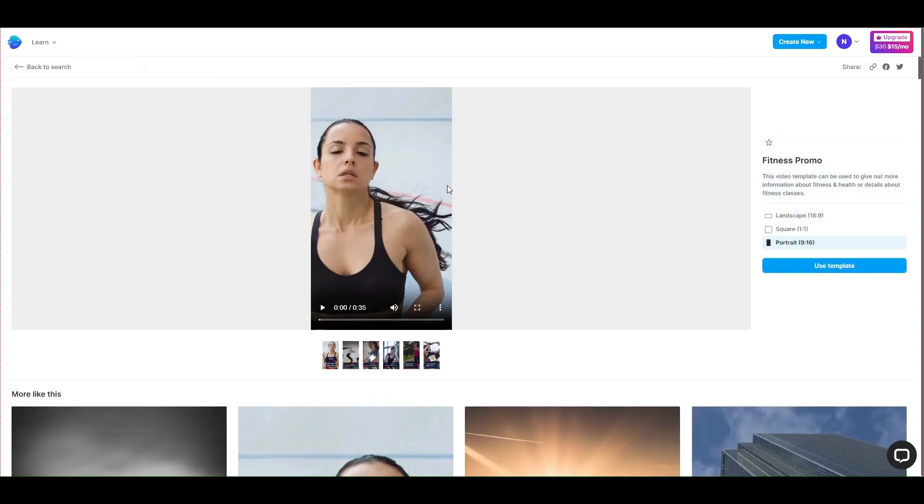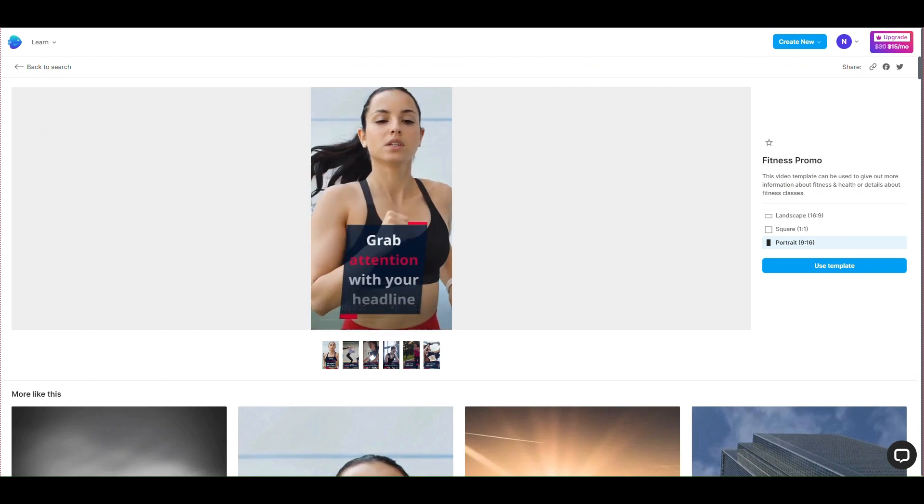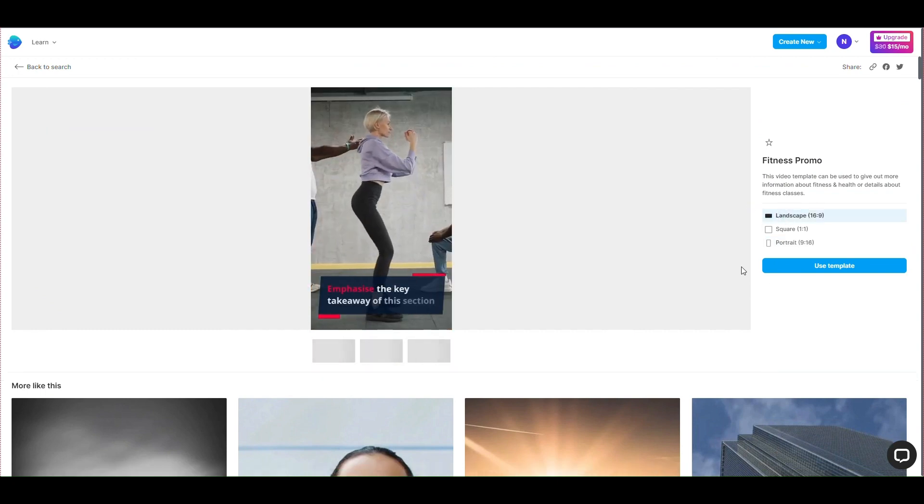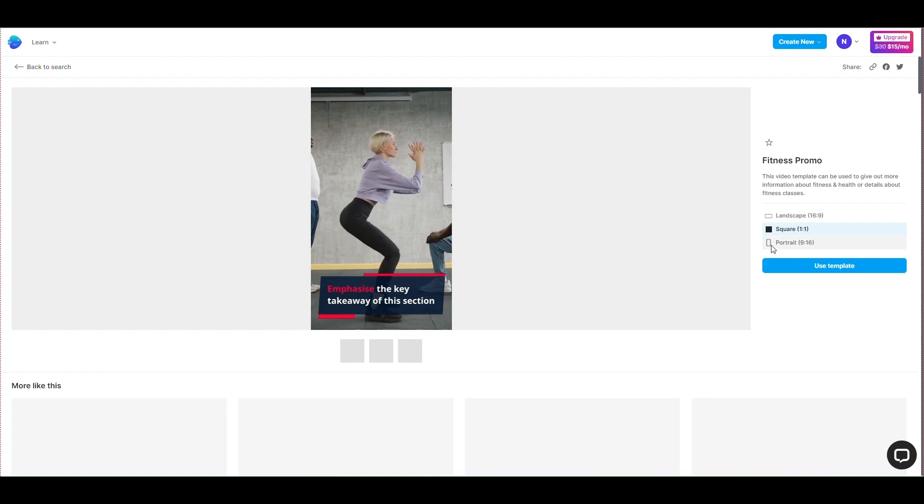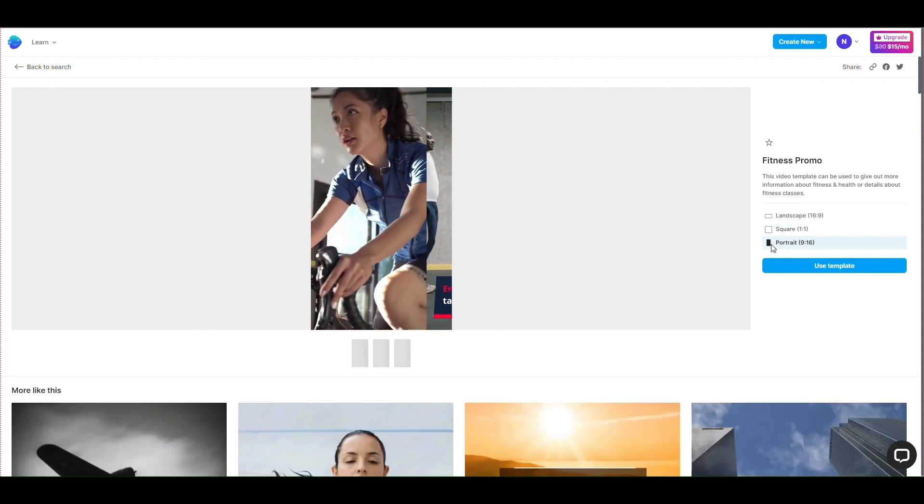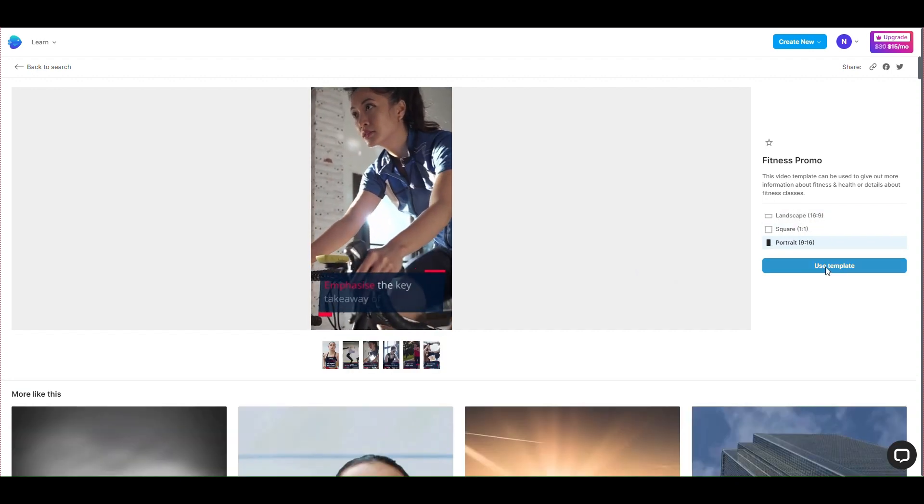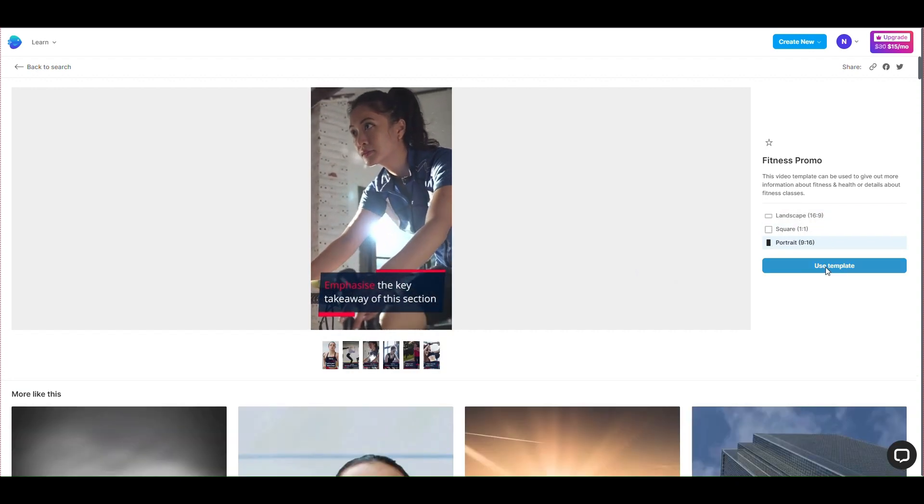You can choose the aspect ratio here: landscape, square, or portrait. I will be posting video content to YouTube Shorts, so I will choose a portrait aspect ratio. Click Use this form to continue.